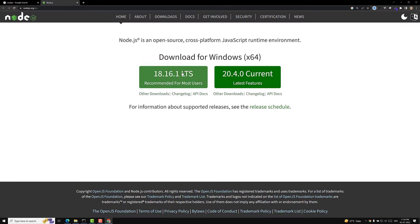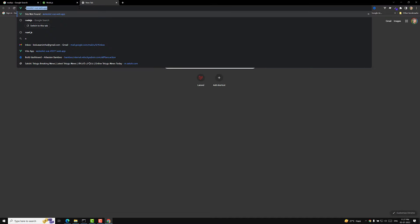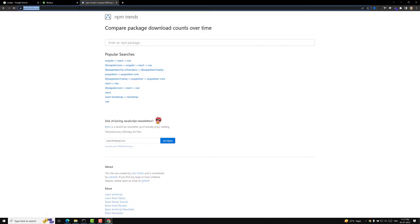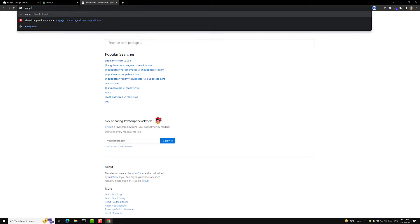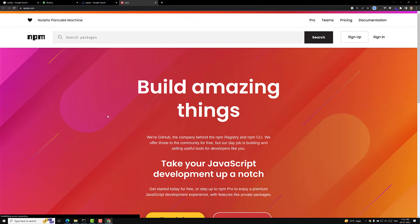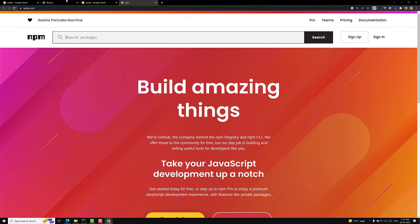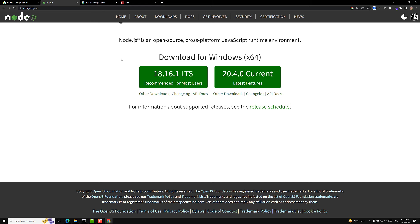If you install Node.js, npm — that is the Node Package Manager — will be installed automatically along with all the supporting libraries. If you type npmjs.com in Google, you will be able to find all the Node libraries you need there.